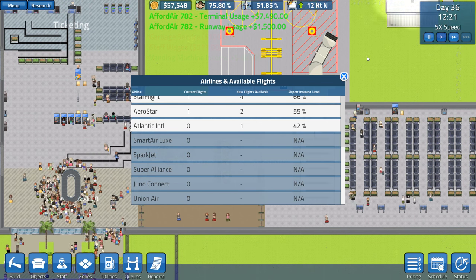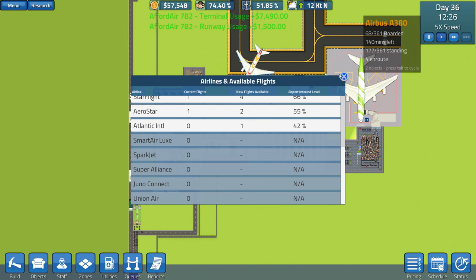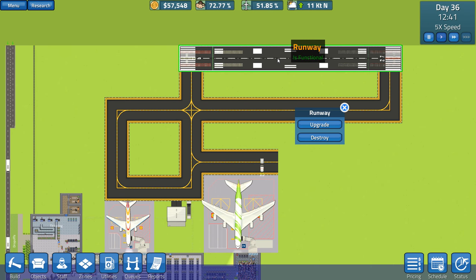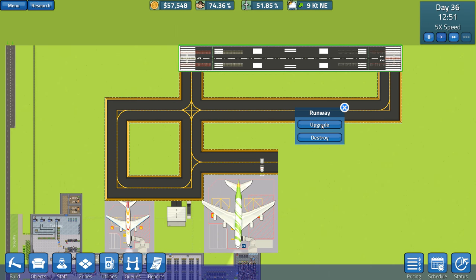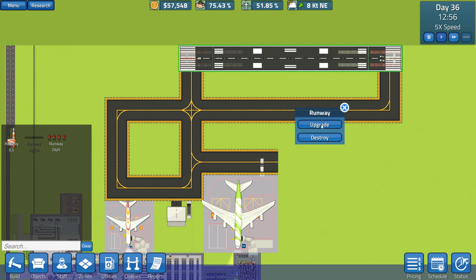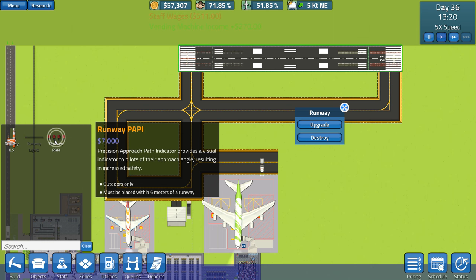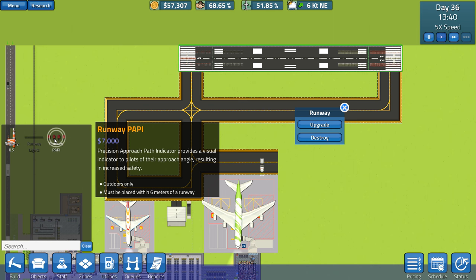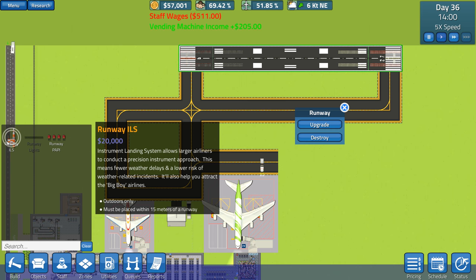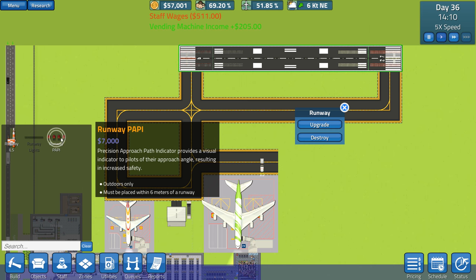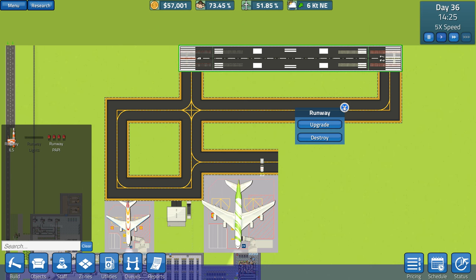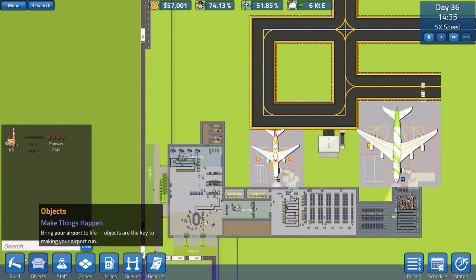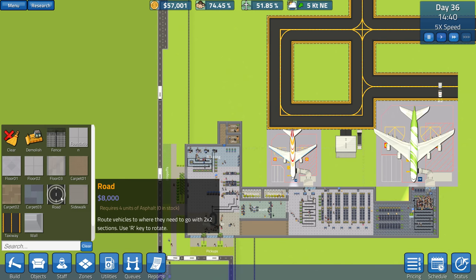Well, we'll have to stay with what we've got. We've got no morning ones. We can upgrade this. Is that going to suddenly cost us a load of money? Runway PAPI. Precision Approach Path Indicator. Visual Indicator. Must be placed within 6 metres of runway. And what's ILS? Instrument Landing System. Larger airliners. Okay. Yeah, I don't think we want to go with that. Let's finish off our road and stuff first. Let's not dive in and spend money on stuff.